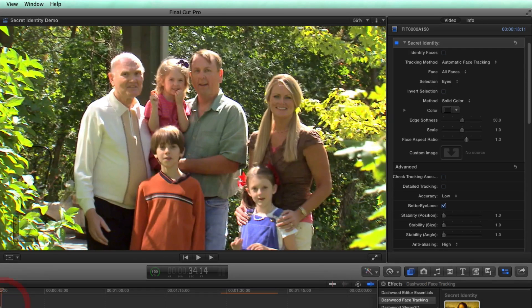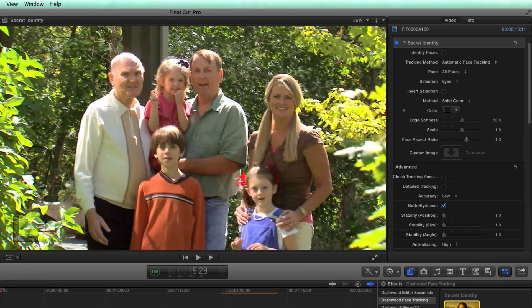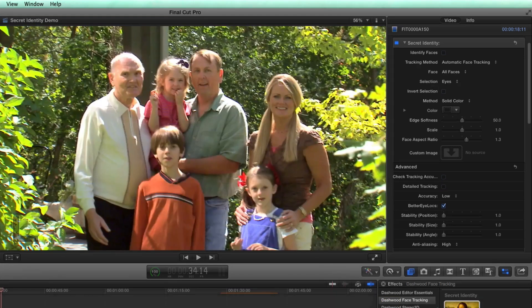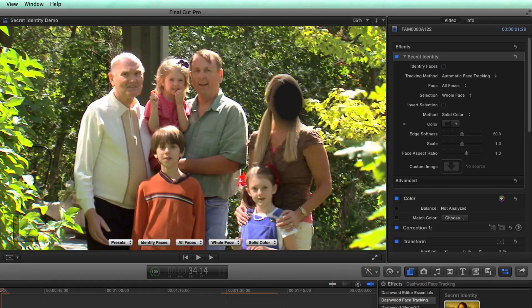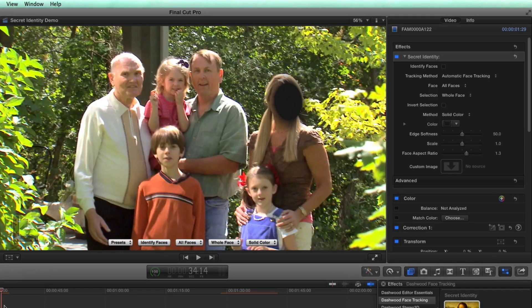Okay, here's an example here. So we have six faces in this shot, I'm going to apply secret identity. Now, right away, I'm only able to track one face at a time, because there's so many faces in the scene, and the faces are so small, that the tracker is having a very difficult time.